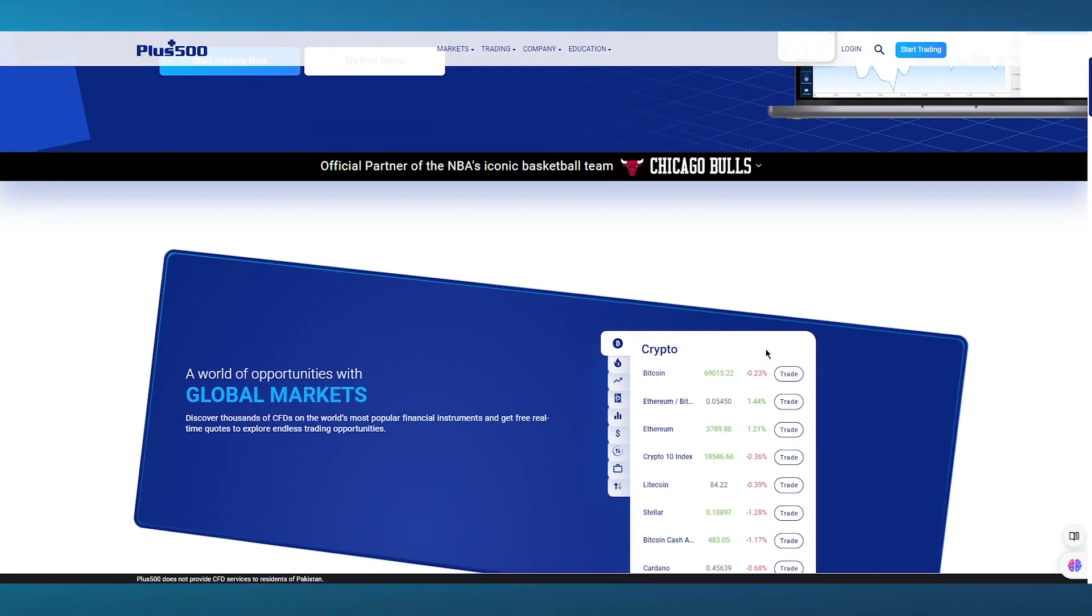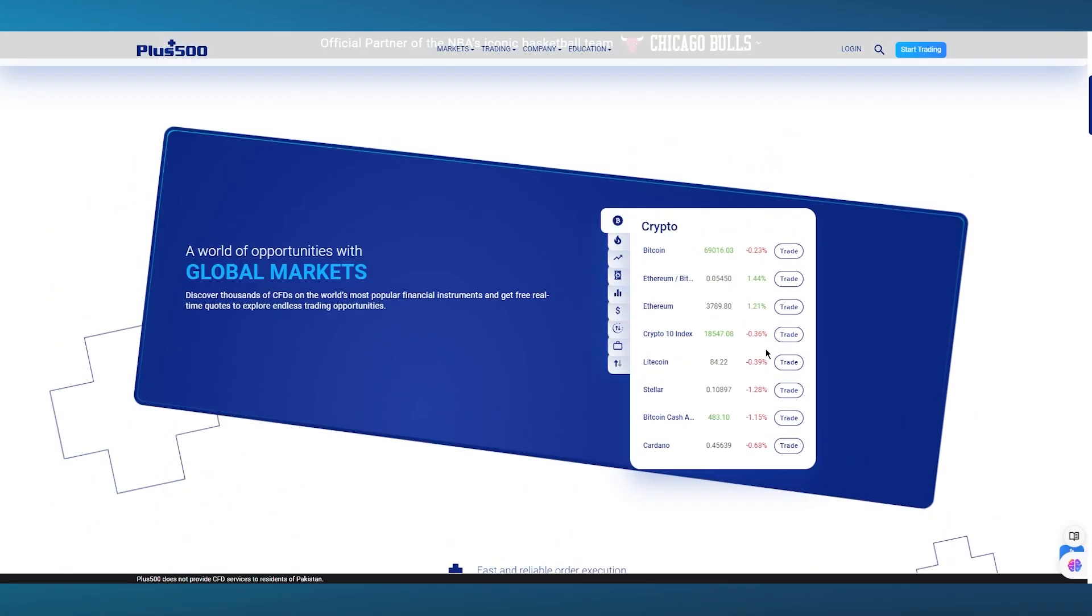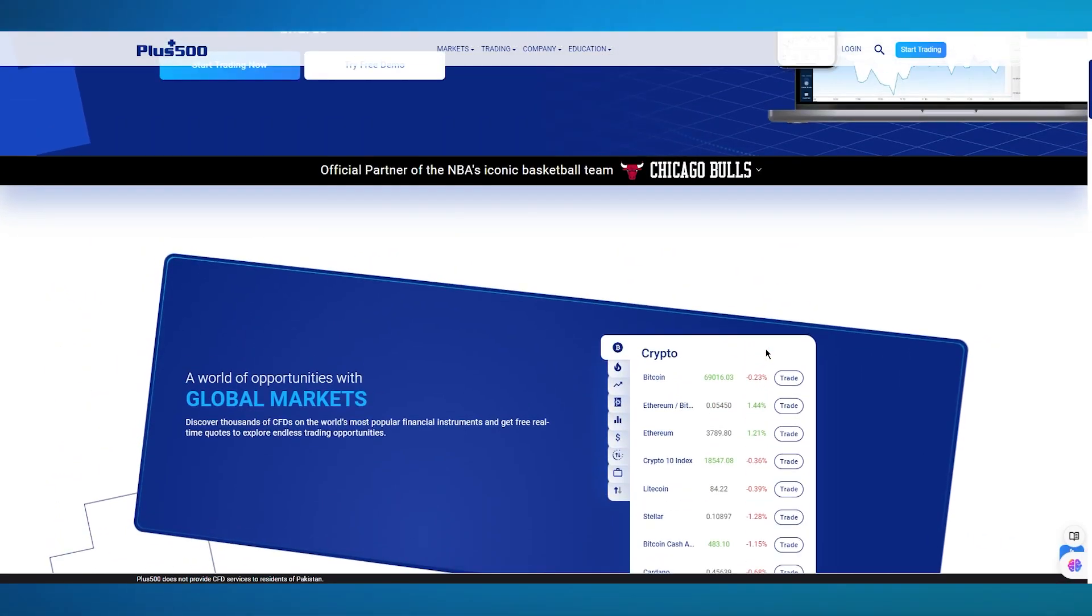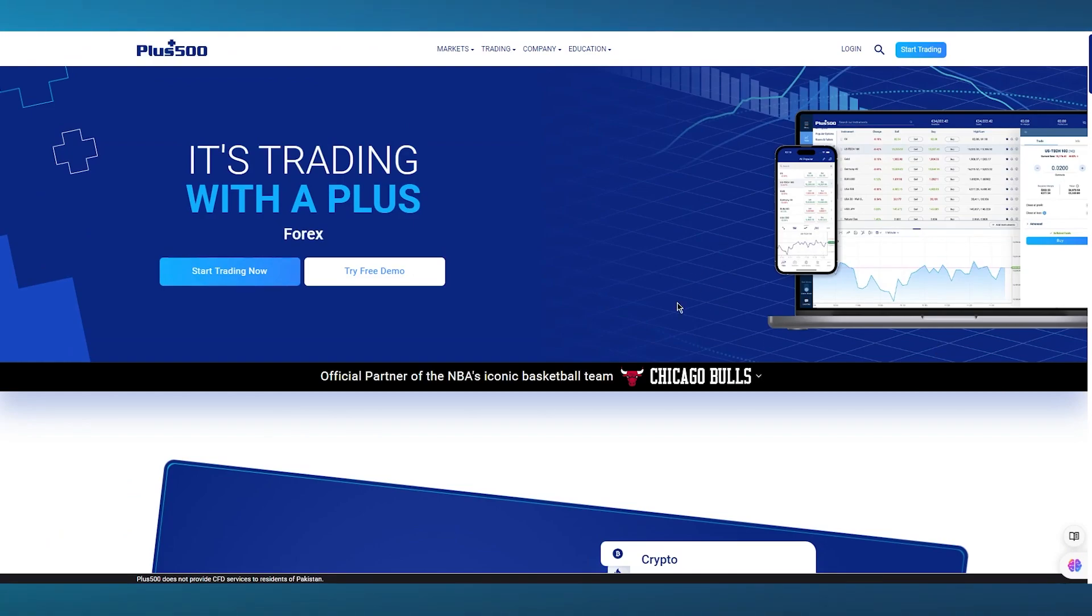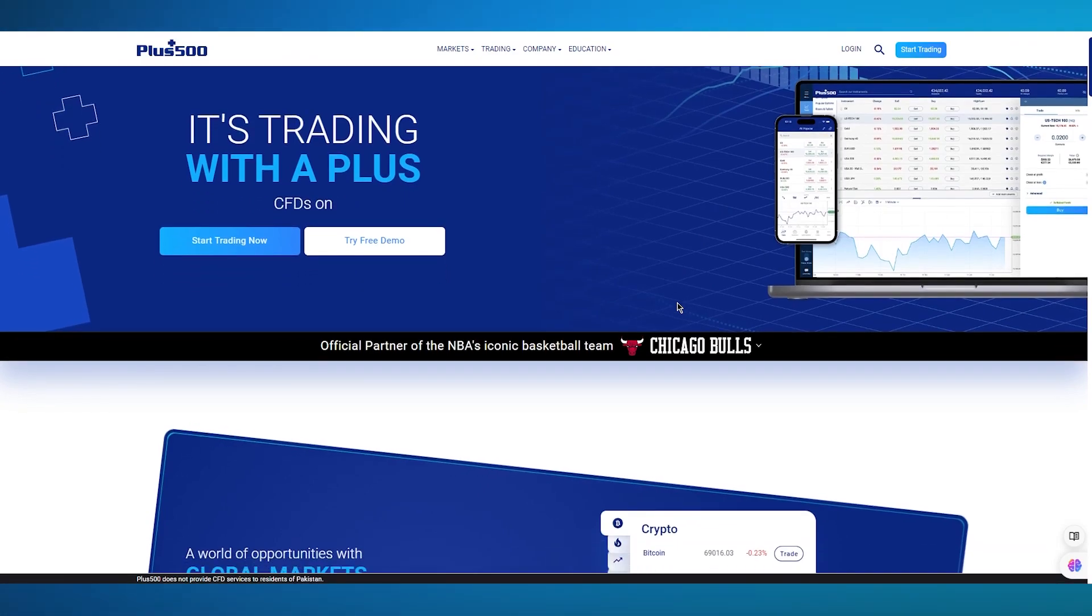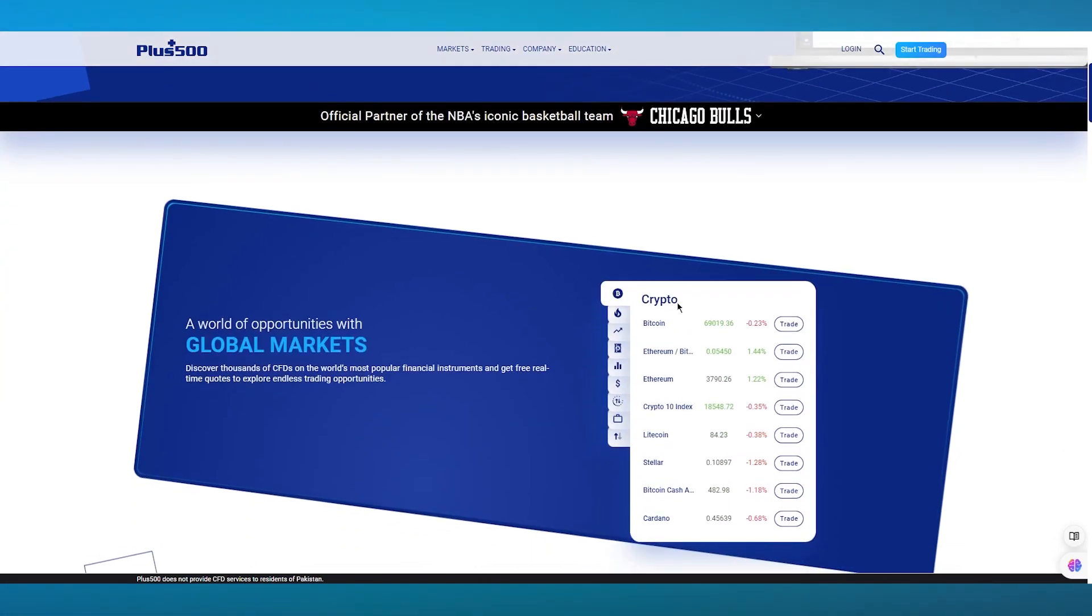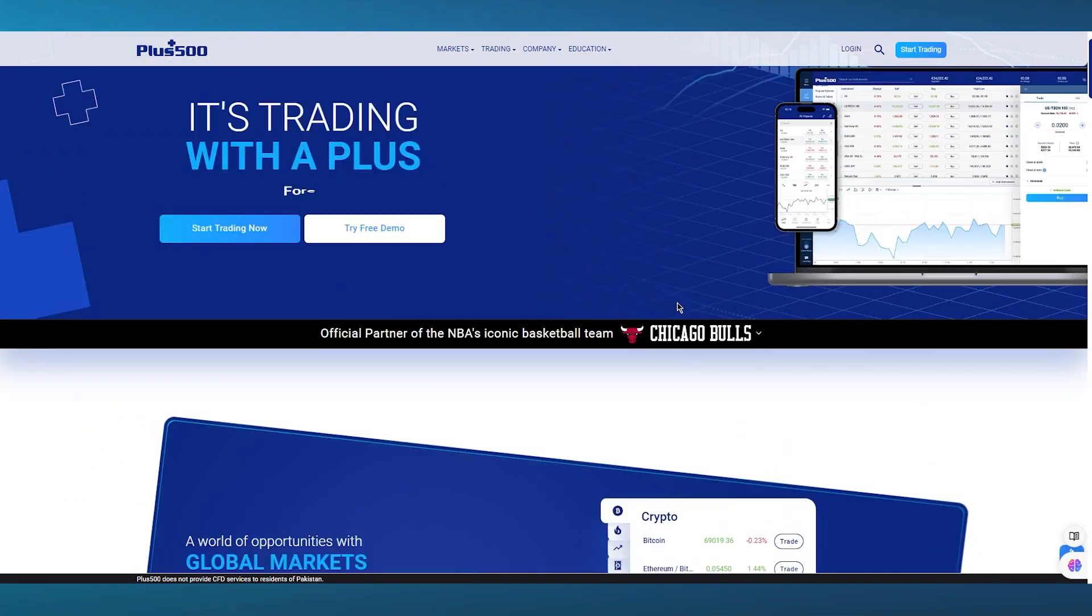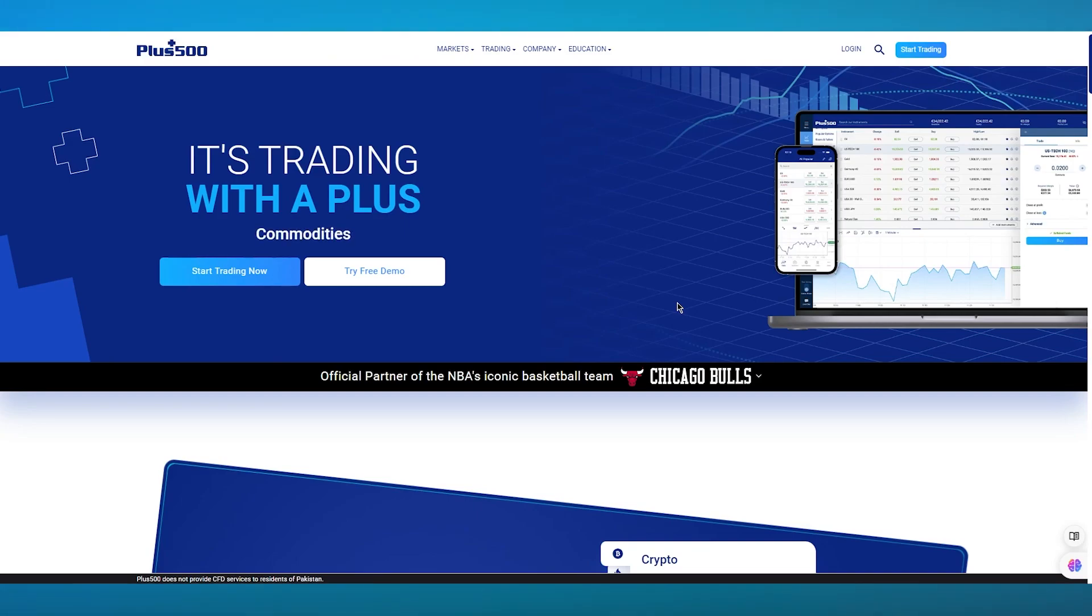Plus 500 is also known for its robust risk management tools. It's a world full of opportunities with global markets where you can discover thousands of CFDs of the world's most popular financial instruments and get free real-time quotes for endless trading opportunities.